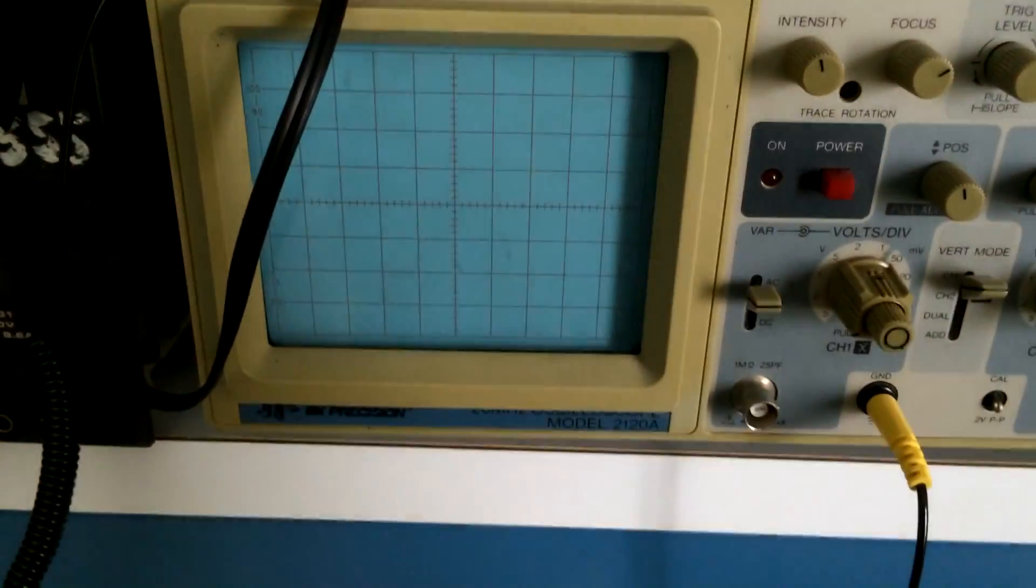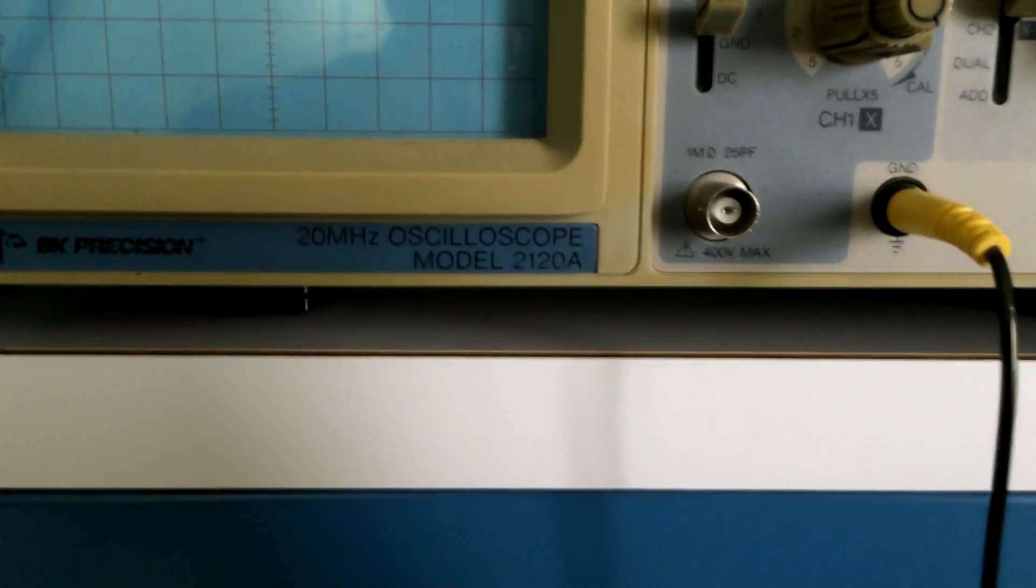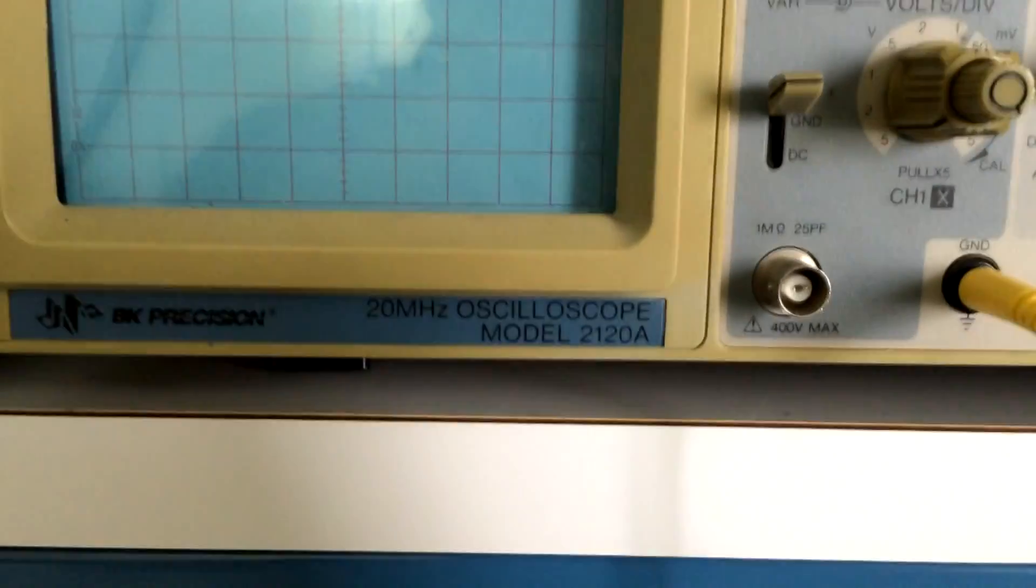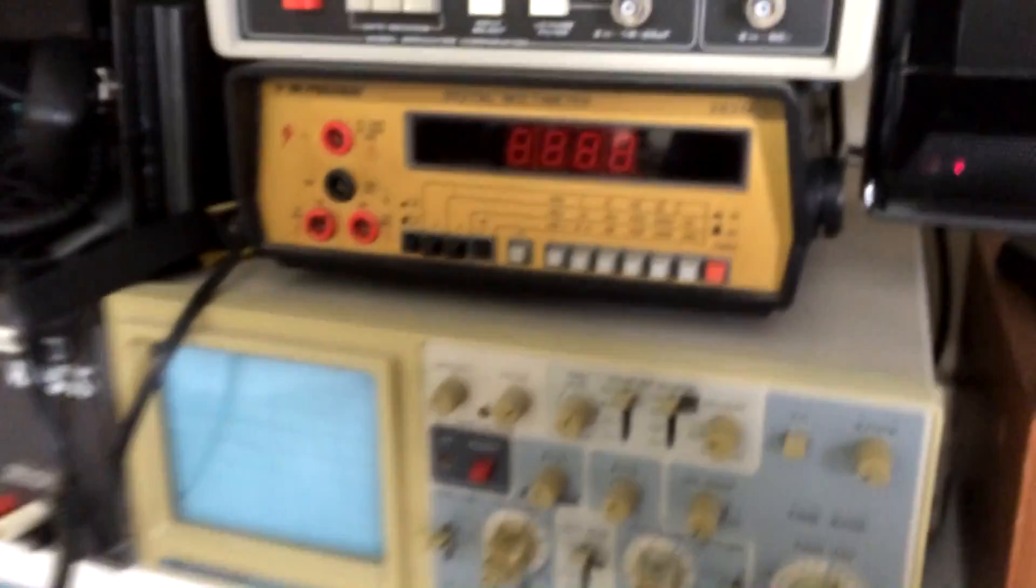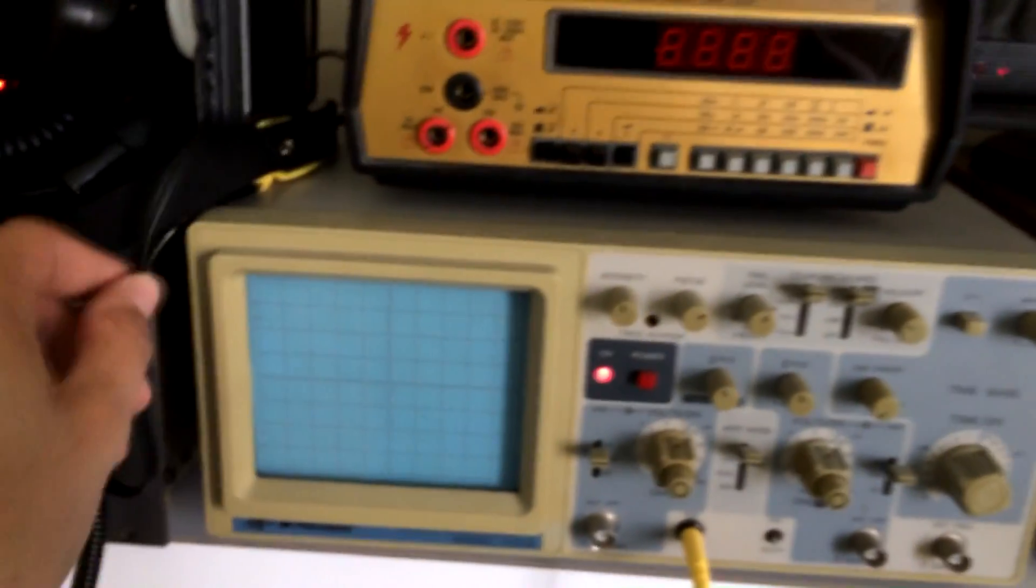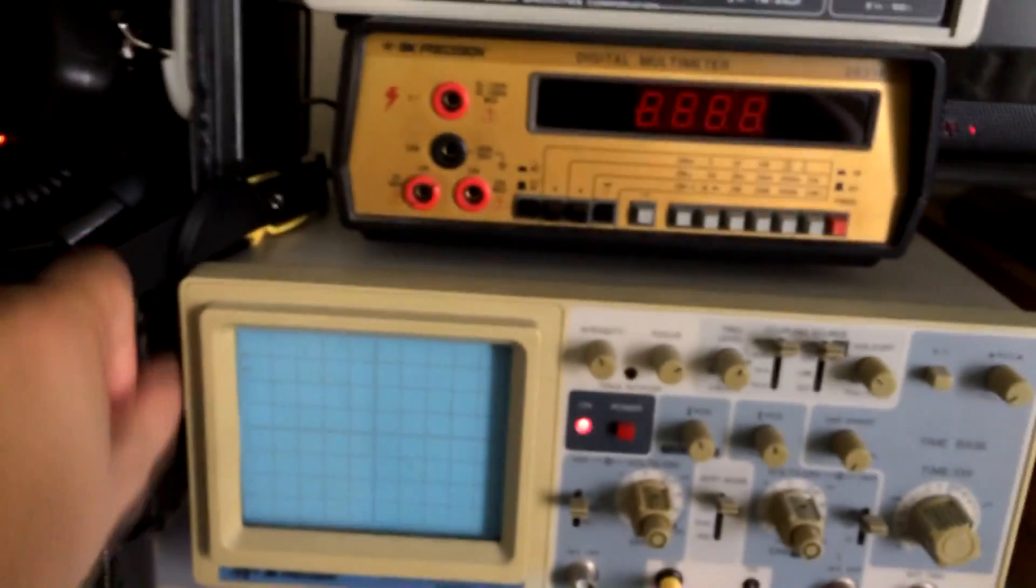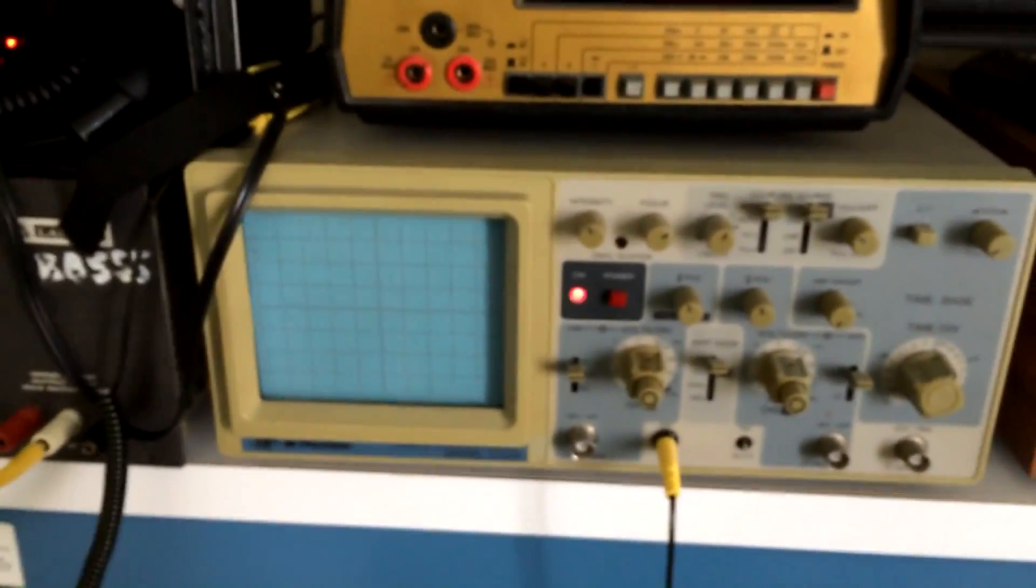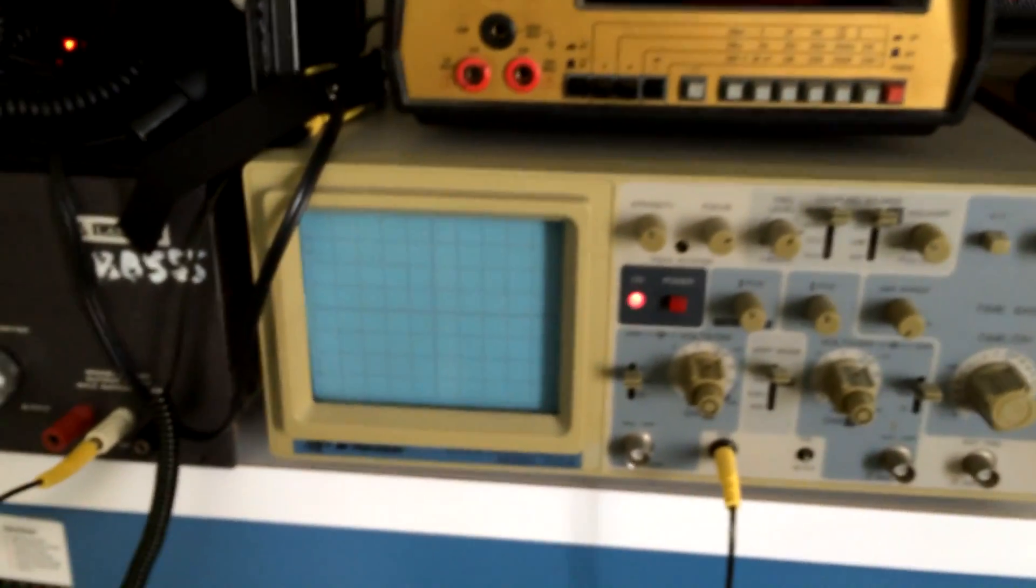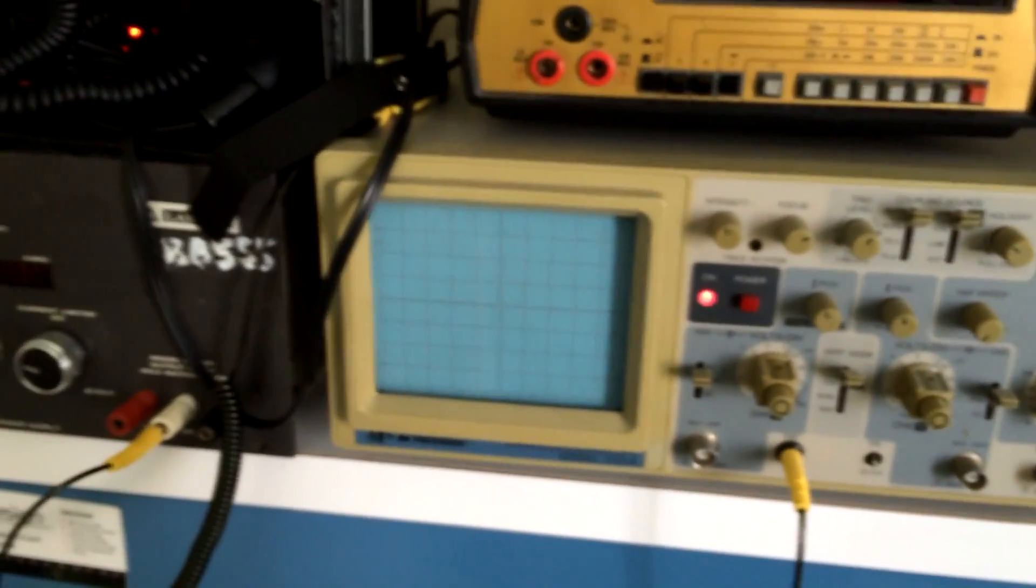This is one of my scopes, it's a BK Precision 20 MHz, the 2120A scope, dual channel. It's a nice scope, I like it a lot. This is one I got for free actually. Takes a little bit to warm up there, but yeah, the scopes.